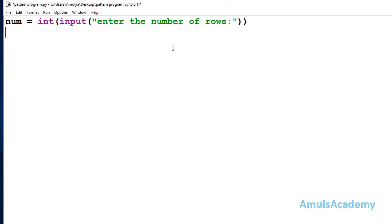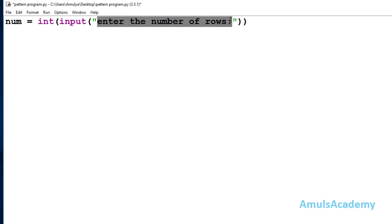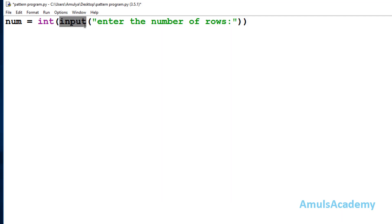In the Python file, first we will ask the user to enter the input. We took one variable called num to store the user-entered input. We use the input function to get input from the user, and the message 'enter the number of rows' will display on the output screen. In Python, the input function will by default take input as a string value, but here we want an integer value, so we use the int function to convert that string input to integer.